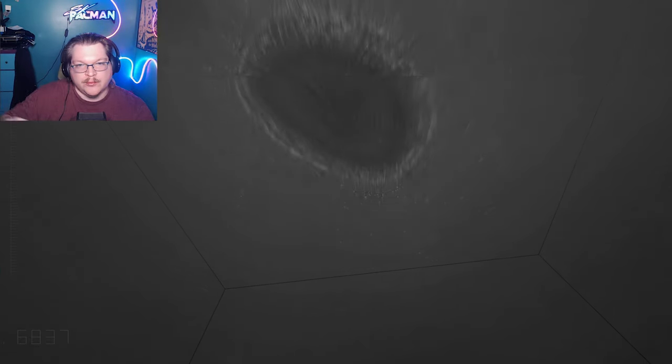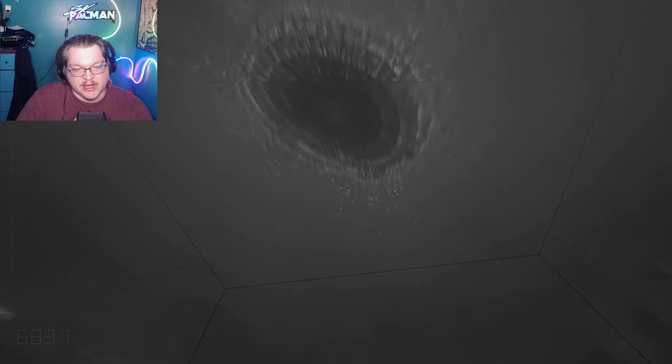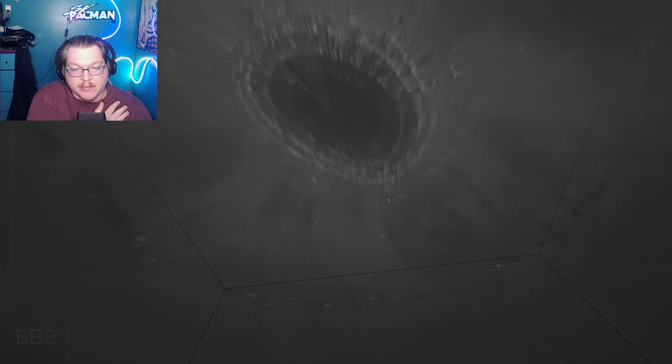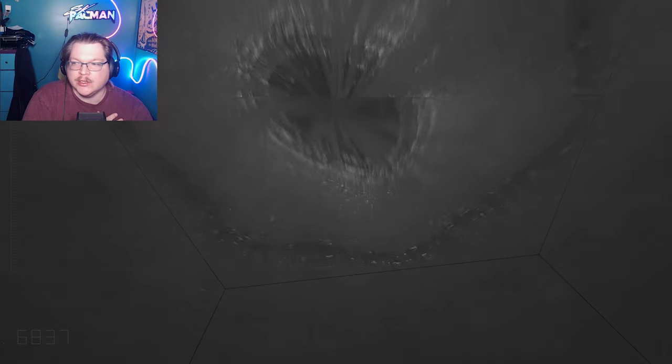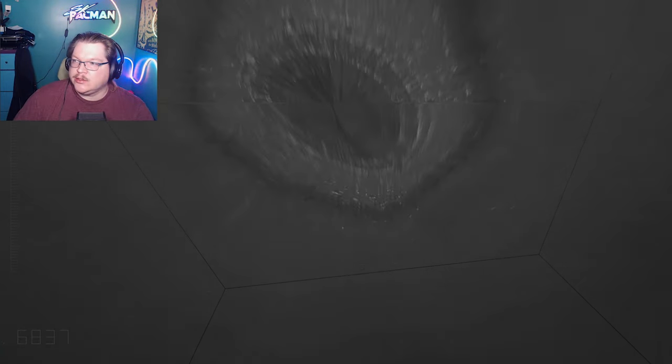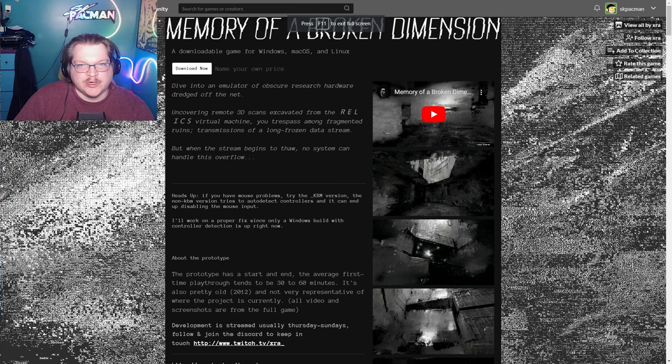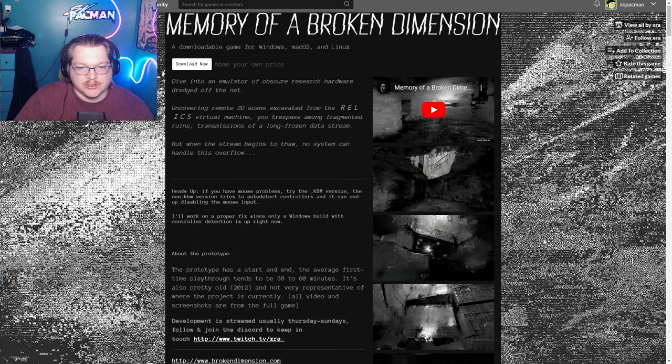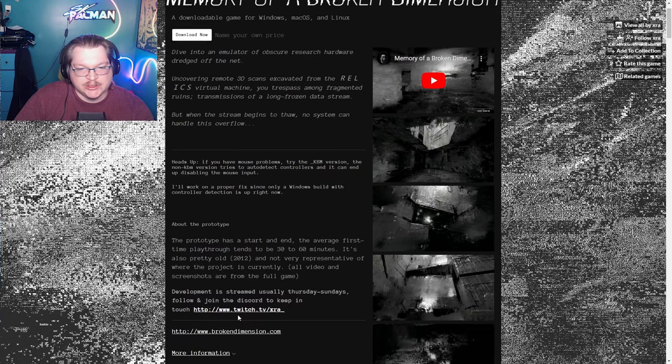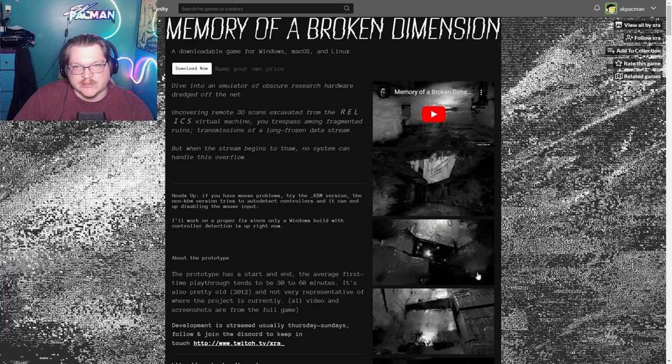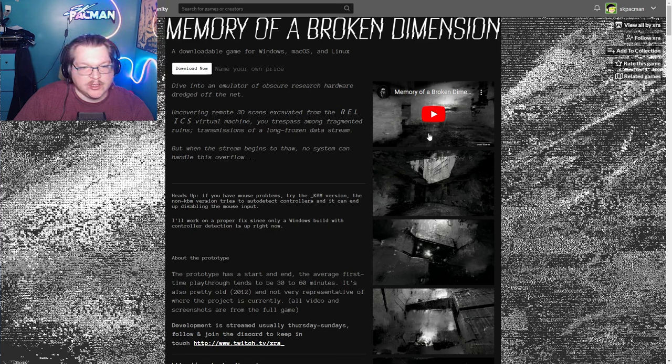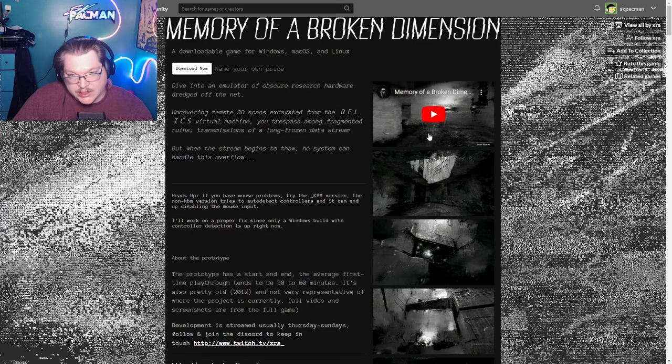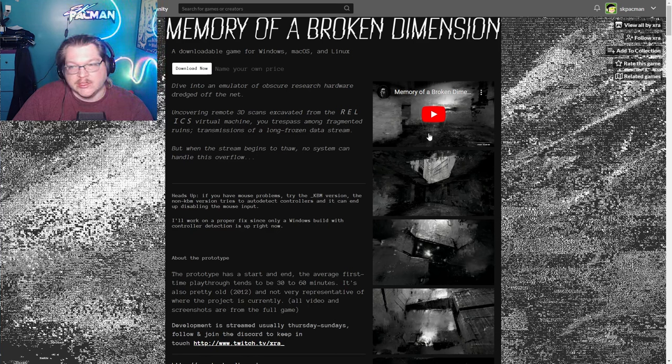Howdy everyone, my name is EscapePacMan and welcome to Memories of a Broken Dimension. Memories of a Broken Dimension is a game by XRA. They stream on Twitch. The screenshots and videos here on itch.io's page are not representative of this tech demo that I'm about to play, but the tech demo itself is amazing.